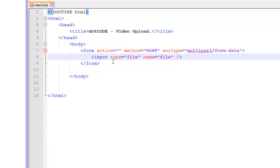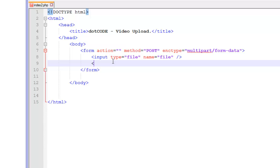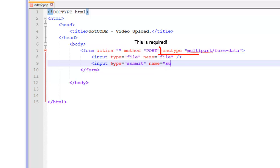And then we are going to have a submit button. We are going to give it a name of submit and a value of upload.